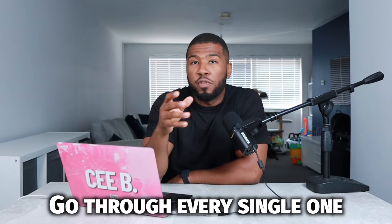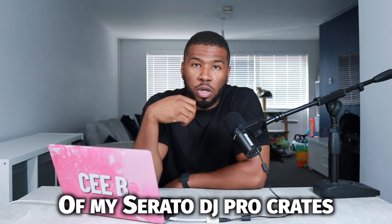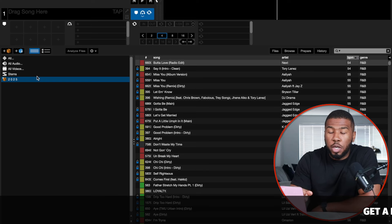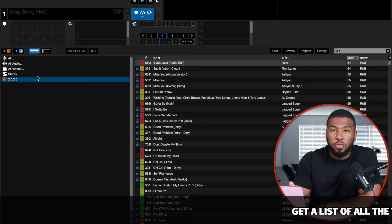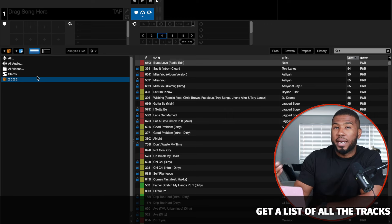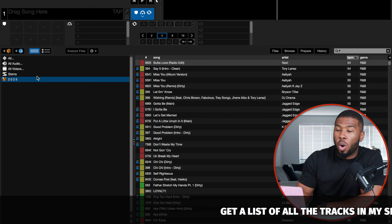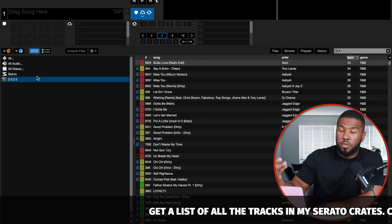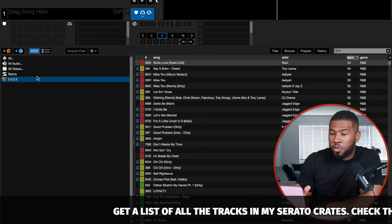In this video today, I'm going to go through every single one of my Serato DJ Pro crates. In Serato DJ Pro, I have my main crate here — 2025. I like to plan ahead, so I've organised my crates so I can be ready for next year.